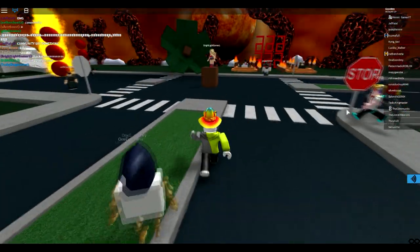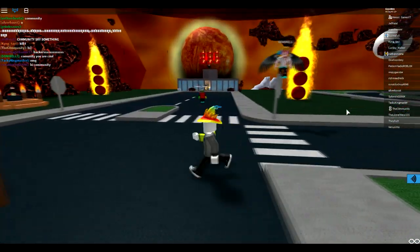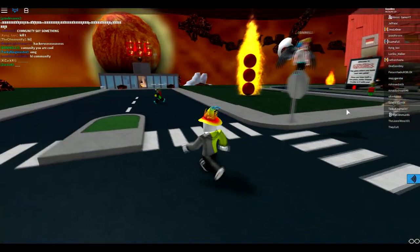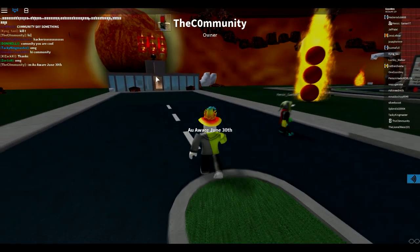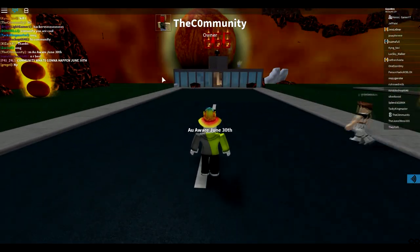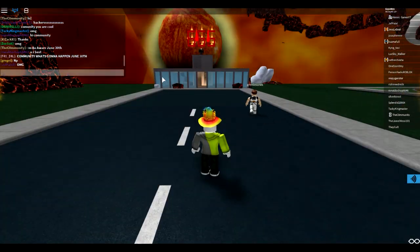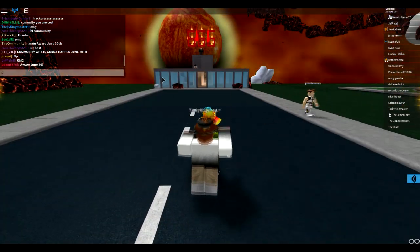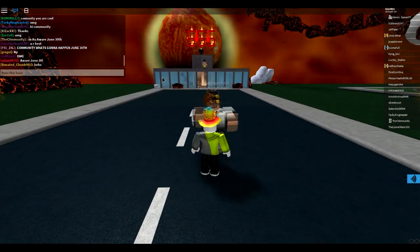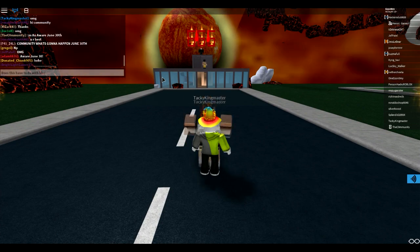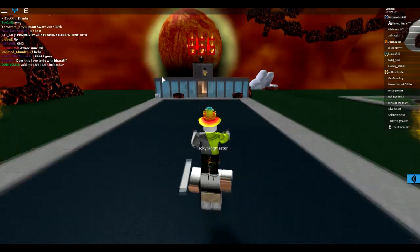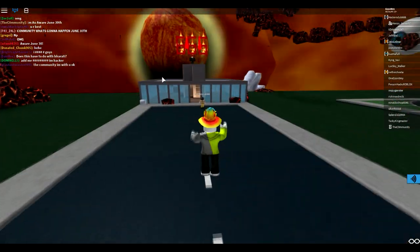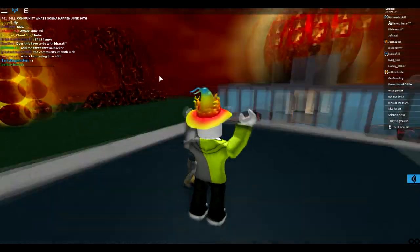Is he still in the game? Yeah, he is. If he accepts our friend request, I'd be pretty scared. I think he went in here. Oh my gosh, all aware of June 30th. What the heck? I'm going to say, does this have to do with Barati? Because Barati is another hacker. I'll get onto that after this.